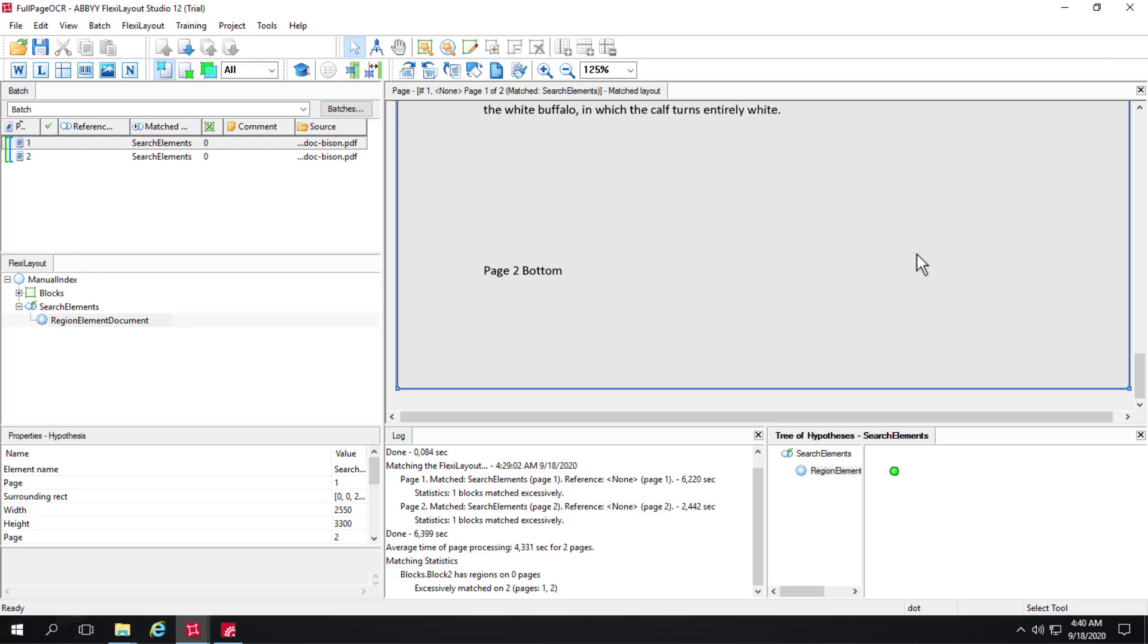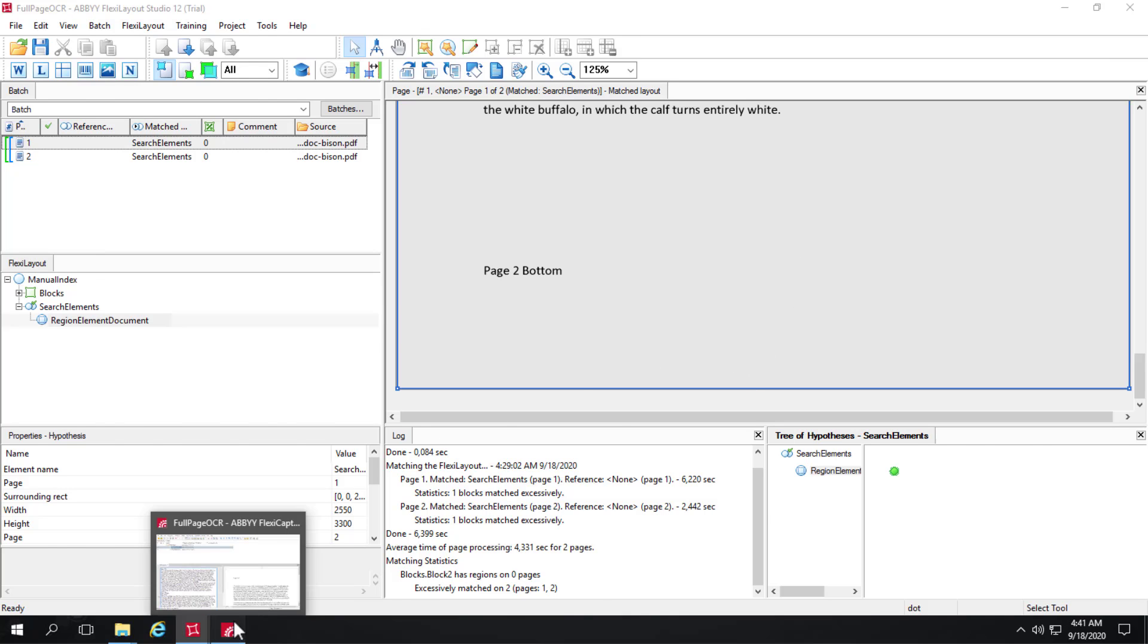Some people think that with FlexiCapture the only way to get the full-text OCR of a multi-page document is to export a PDF file with a searchable text layer, but this is a different method and we can assign this to one single field.